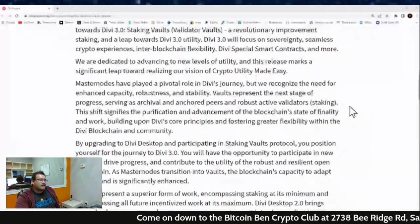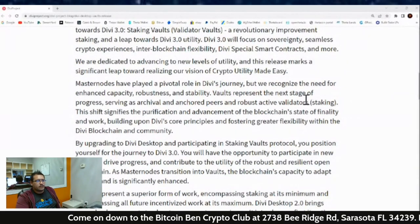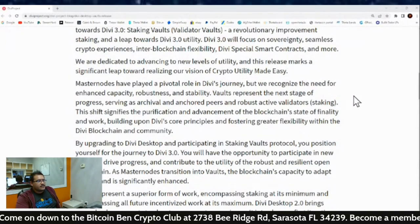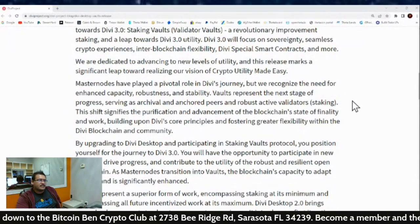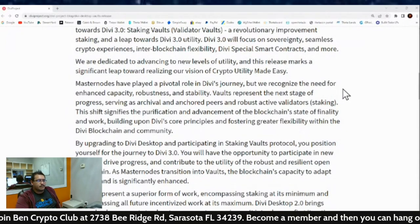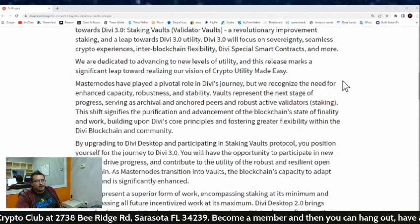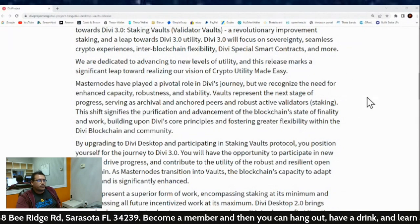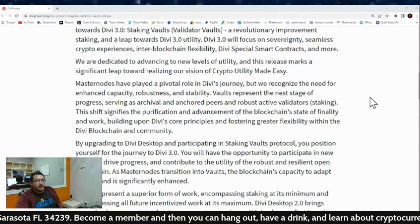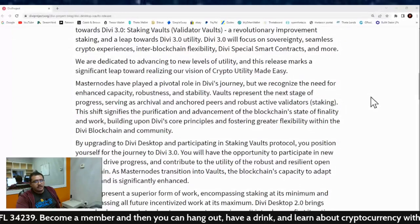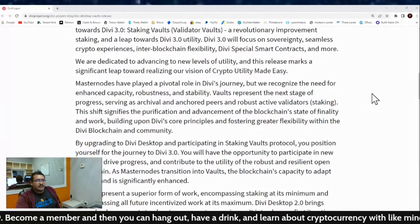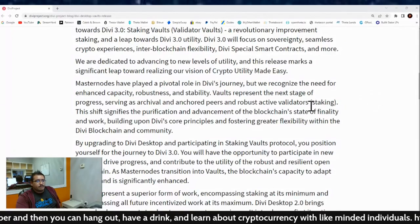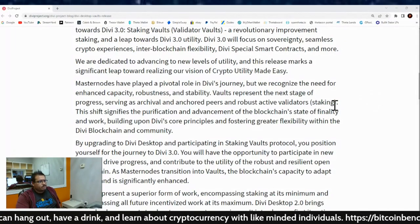Masternodes have played a pivotal role in Divi's journey, but we recognize the need for enhanced capacity, robustness, and stability. Vaults represent the next stage of progress, serving as archival and anchored peers and robust activity of validators. Otherwise, it's just staking.